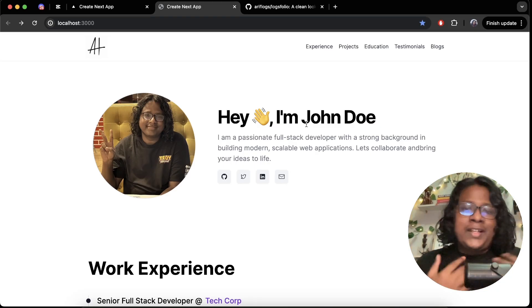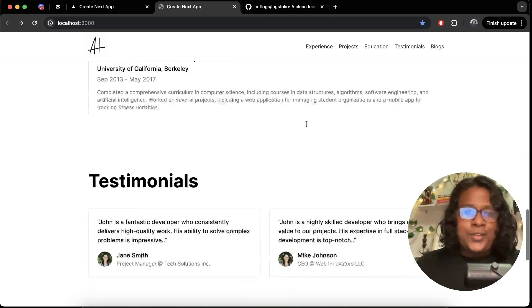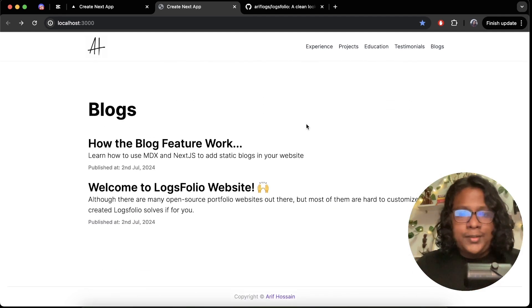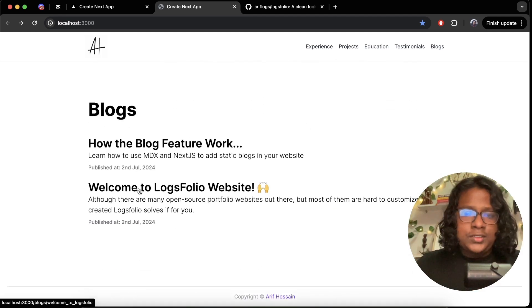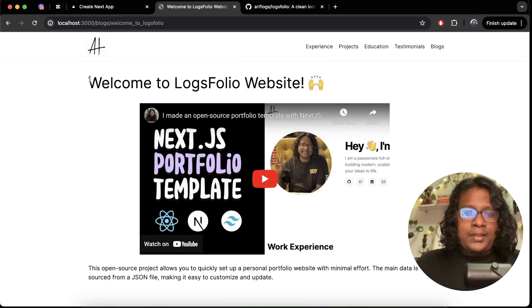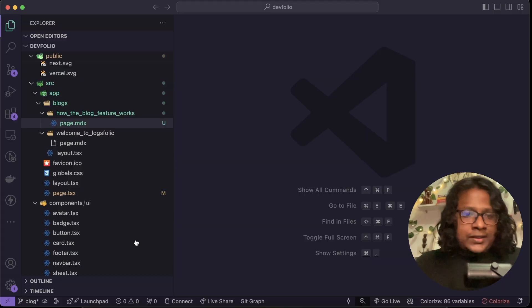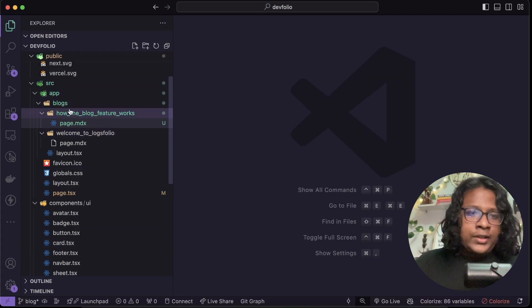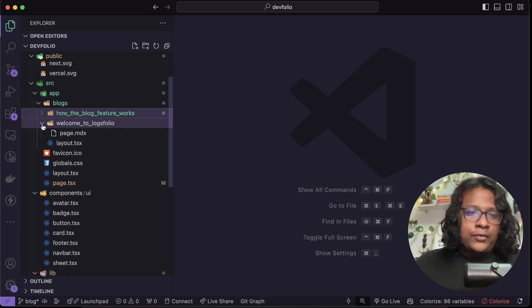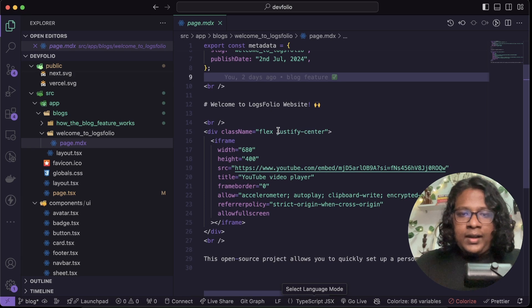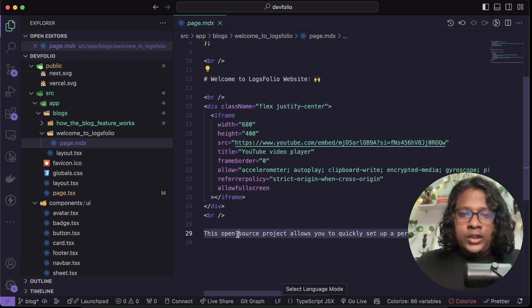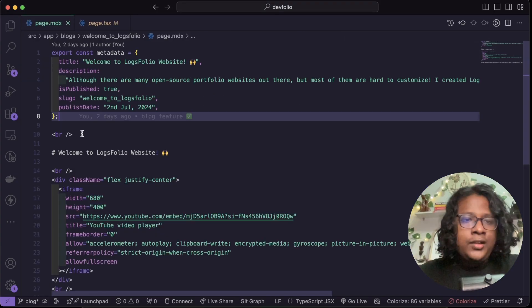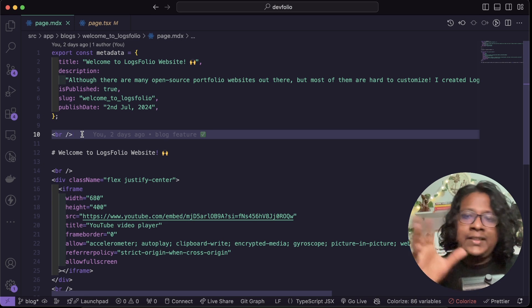But you already know this stuff right, let's talk about the new stuff which is the blogs. Click on this one and you have the header and the content and all of this is coming from these markdown files. So in our app folder we have our blogs and I have a couple of folders here, this one is the welcome one and you can see these are all the content you see here.